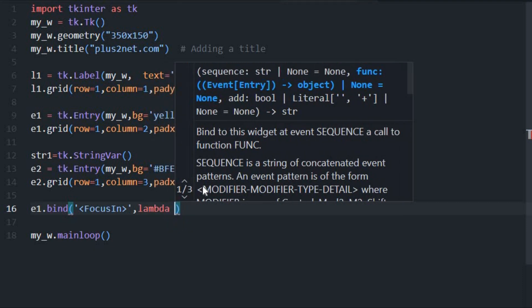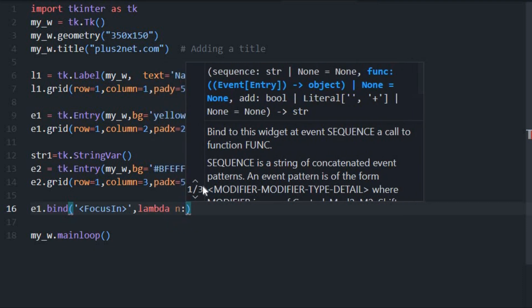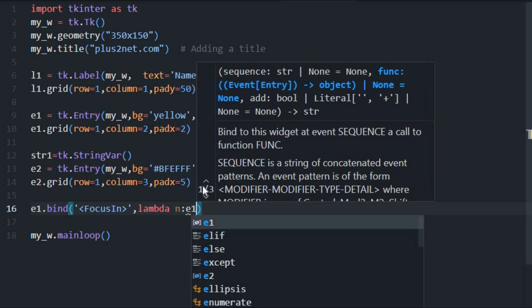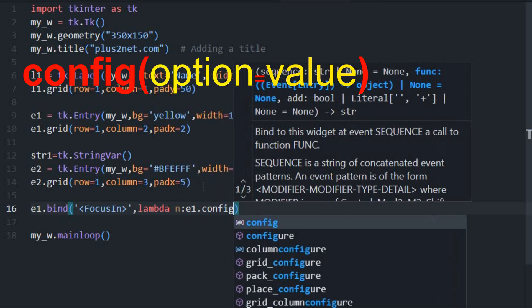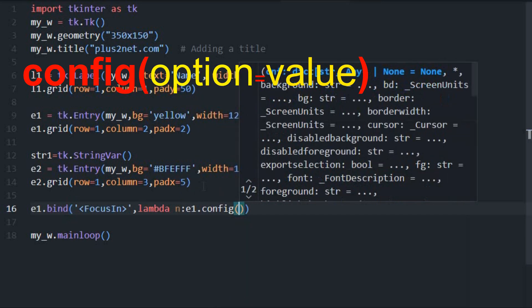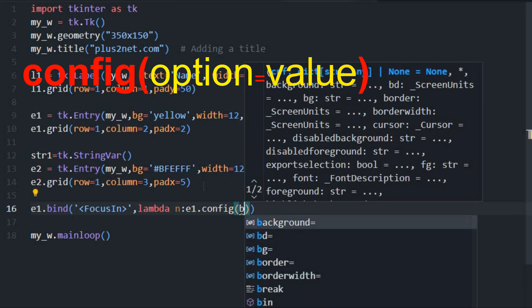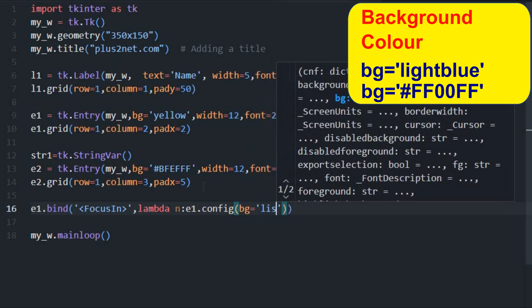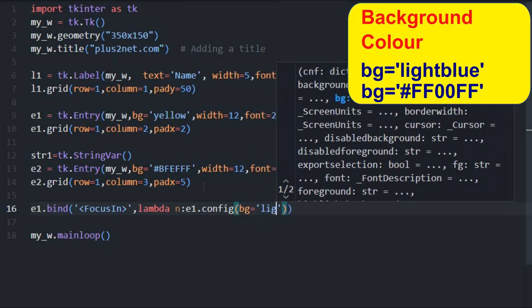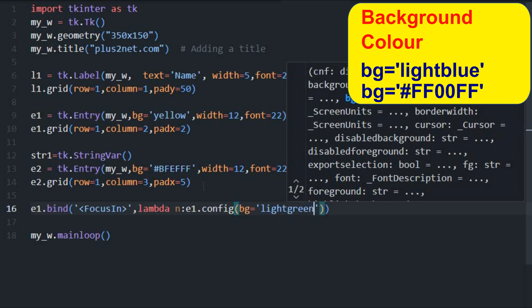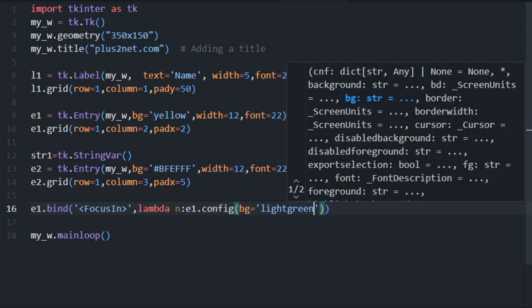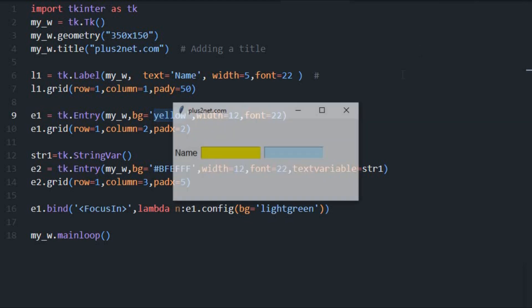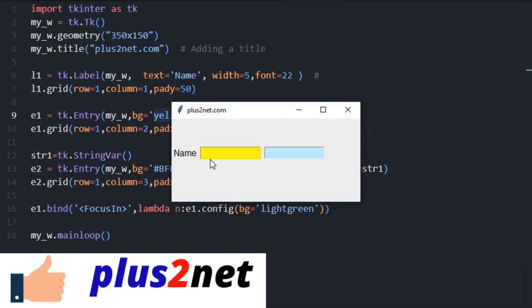Now here the event I have to pass, so n. Now e1, I am just writing e1.config, because config option I can change any of the attribute here, so I will say bg. bg means background color, I am changing to light green. So whenever the cursor goes to this particular e1 enters there, the color should change. You can see we have placed it as e1 background is yellow. Now here it is mentioned as yellow. This will change it to light green. Let me just save this and run. Here it is yellow. Now once I click this, this became light green.